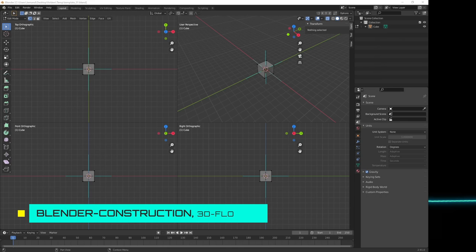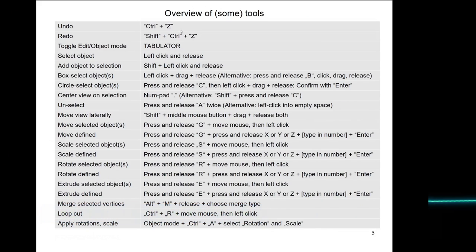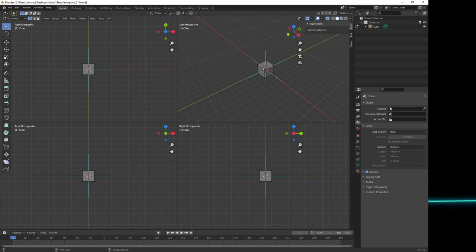Now an overview of some tools in Blender. The most important: how to undo — Ctrl+Z. There are two main methods I use to create technical objects: one is adding and subtracting simple bodies to and from each other using boolean operations, and the other is extrusion of a complex body from a 2D shape. Of course you can also combine these. I'll start with adding and subtraction.